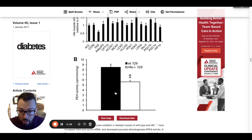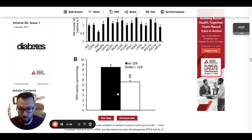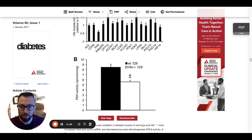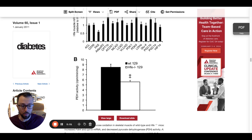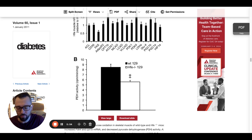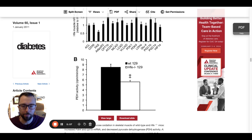In panel B, this is looking at PDH activity. PDH stands for pyruvate dehydrogenase, which is an enzyme used in glucose metabolism — specifically in getting the byproducts of glucose into cellular respiration.